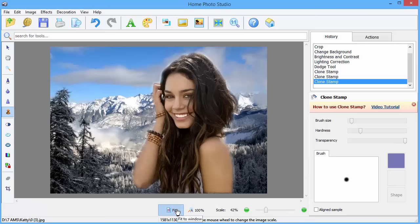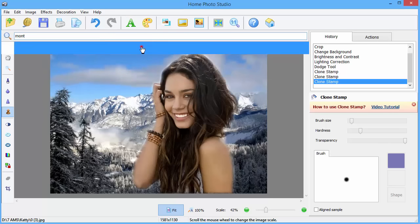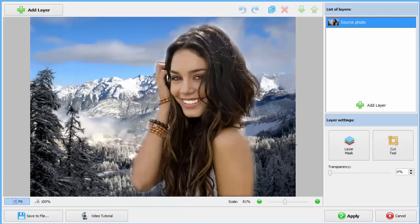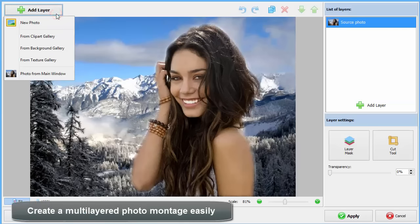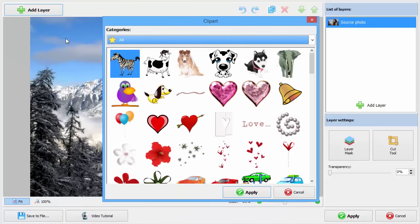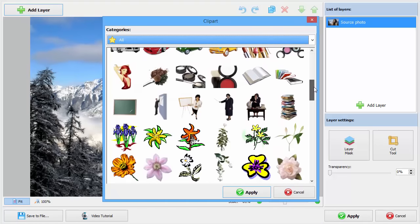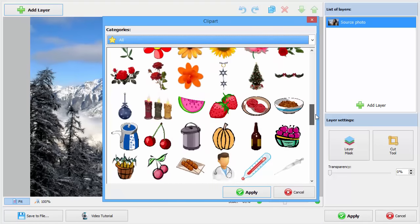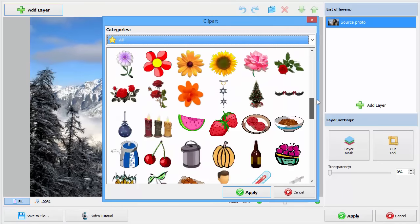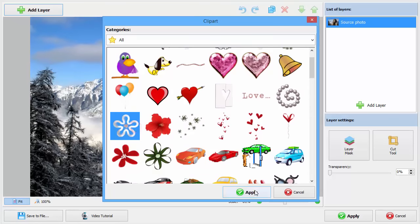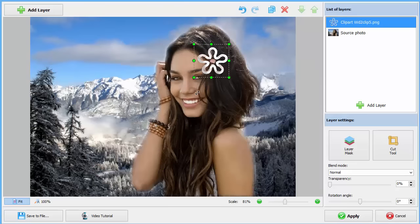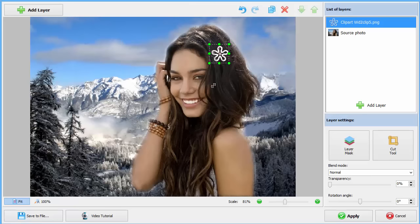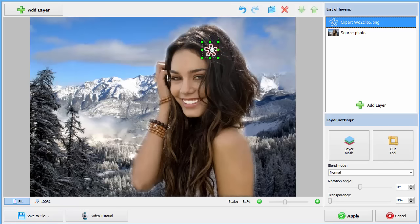You can create a multi-layered photo montage in just a few clicks. Home Photo Studio allows you to add a new photo, a clipart picture, a texture, or an image from the software gallery. We want to add a hairpin to the girl's locks. Place the clipart image as you wish and resize it. Enjoy the result.